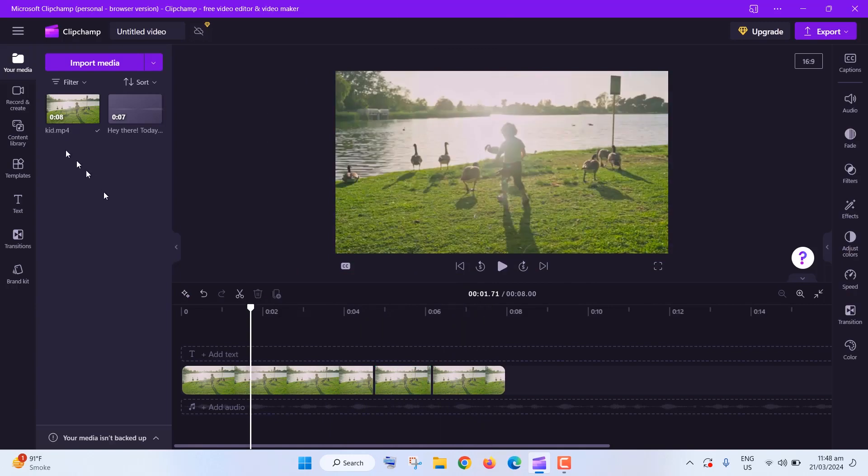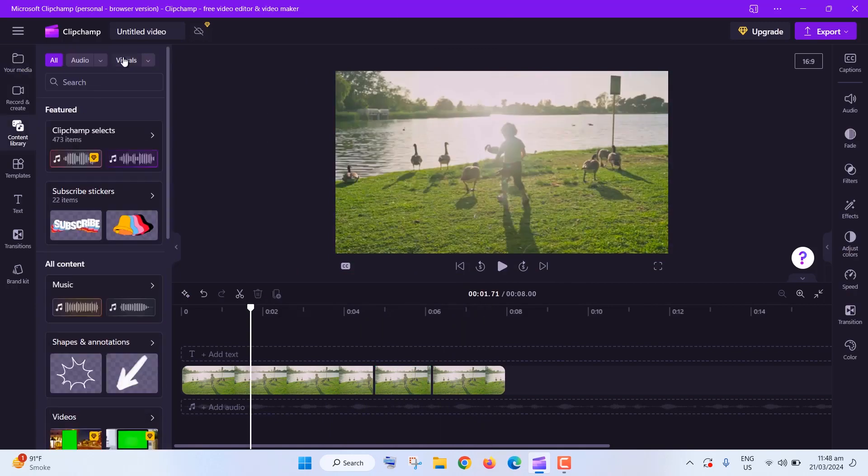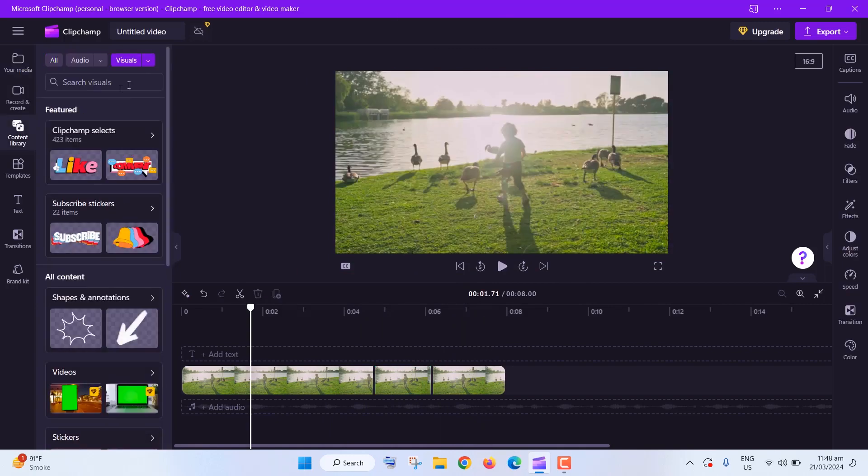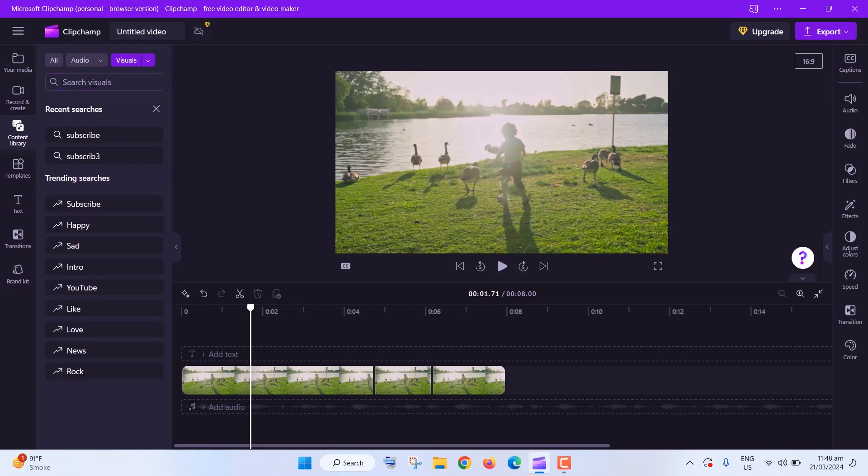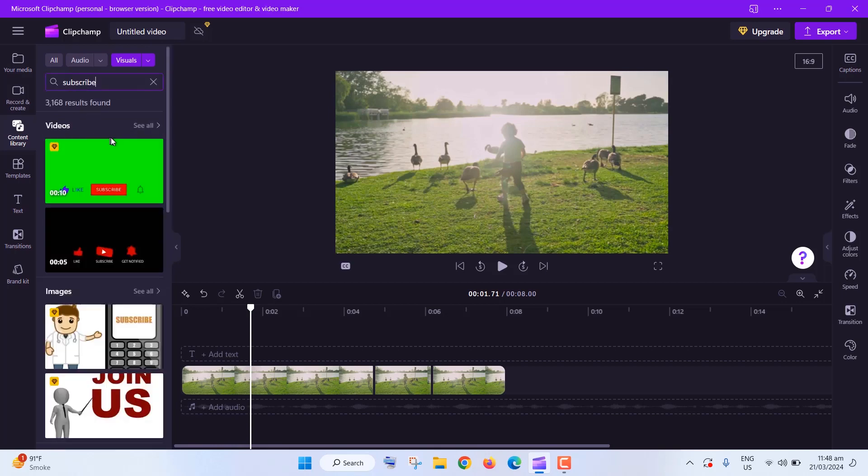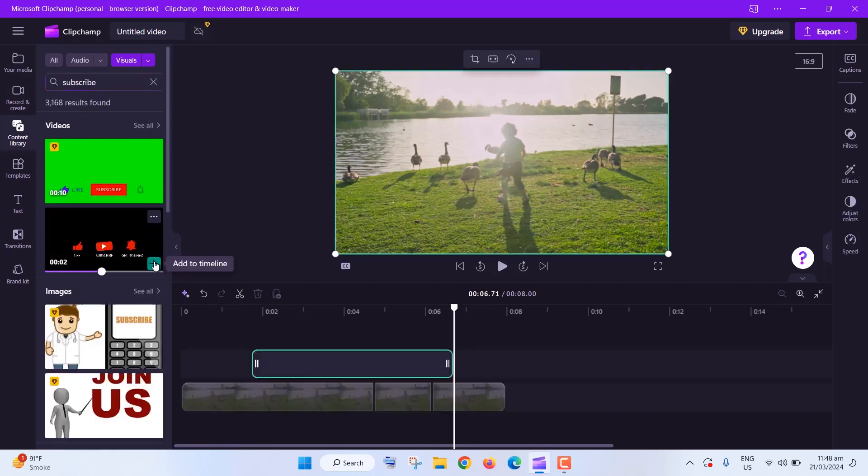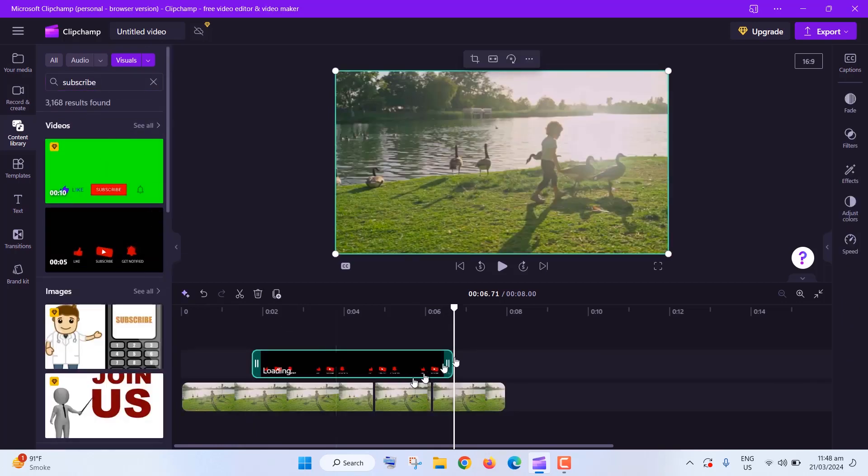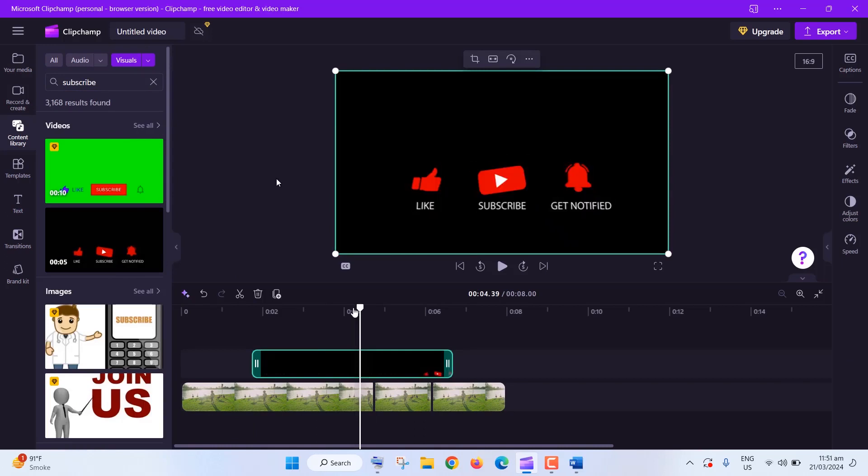You can also add subscribe buttons easily. Just head to Stock Video, choose a subscribe panel, and drag it onto your timeline. Position it where you like, and boom! You're asking for subscribers like a pro.